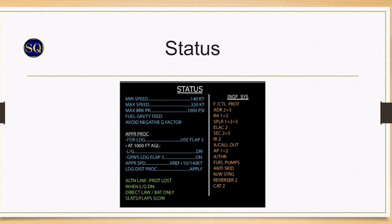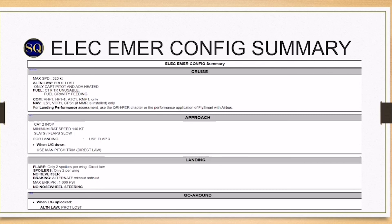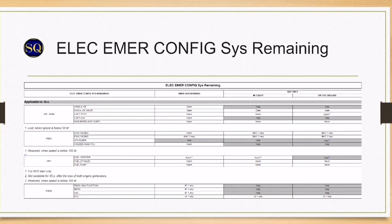Fuel is gravity fed with center tank fuel unavailable. Normal braking and anti-skid are inoperative. Nose wheel steering is inoperative and Reverser 2 is inoperative. A summary for handling the procedure is included in the QRH, which will be referred to upon completion of the ECAM procedure. The ELEC EMER config systems remaining list is also available in the QRH.